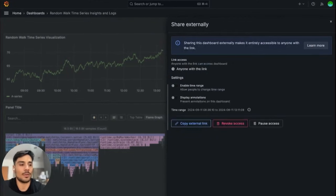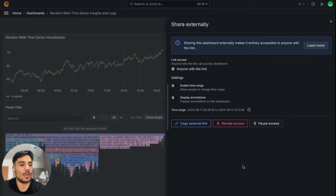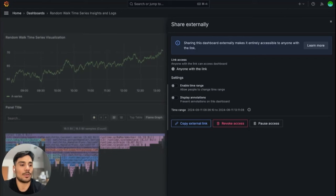Additionally, you can revoke access or pause access at any time. So even if someone has the link, they won't be able to access the dashboard anymore. You can always resume access or create a new link for public sharing later.